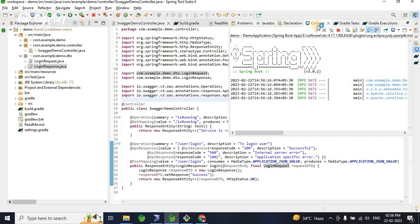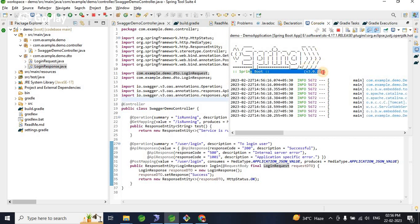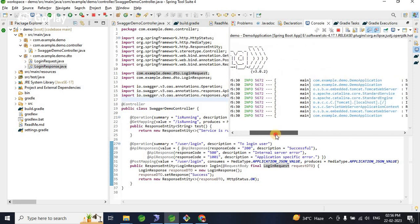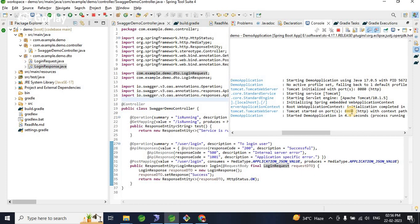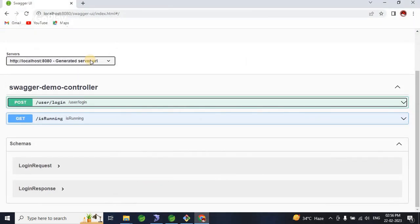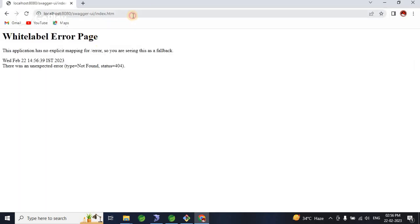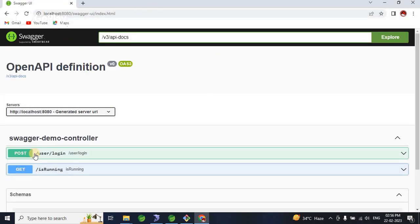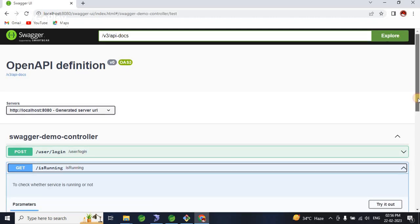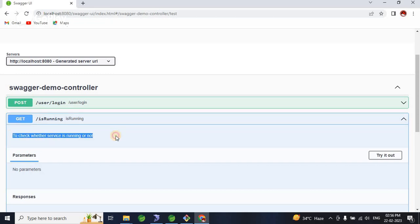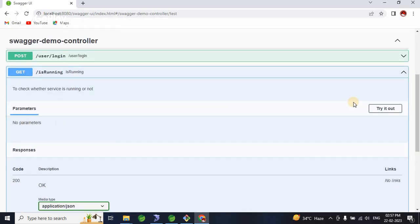That's all we need to do — nothing else. Now let's start the application. It started and is available on port 8080. Go to your browser and navigate to the Swagger UI URL: localhost:8080/swagger-ui/index.html. As you can see, there are two endpoints listed — one POST and one GET.